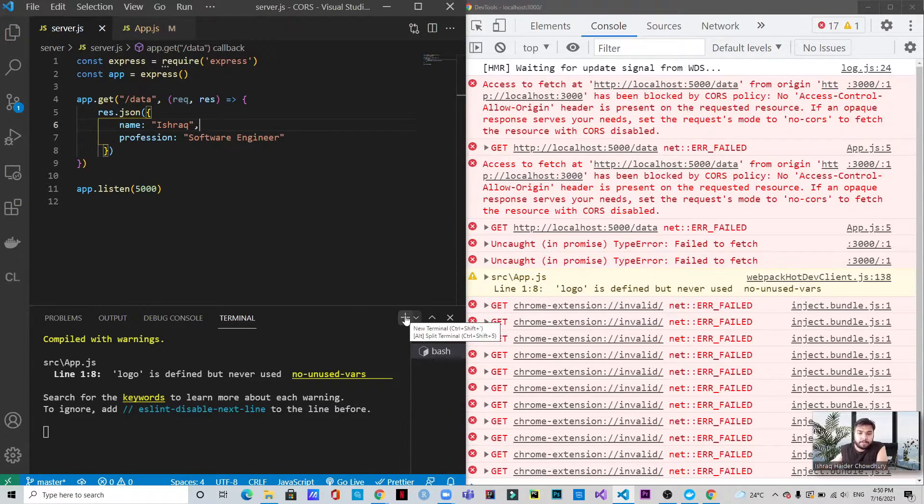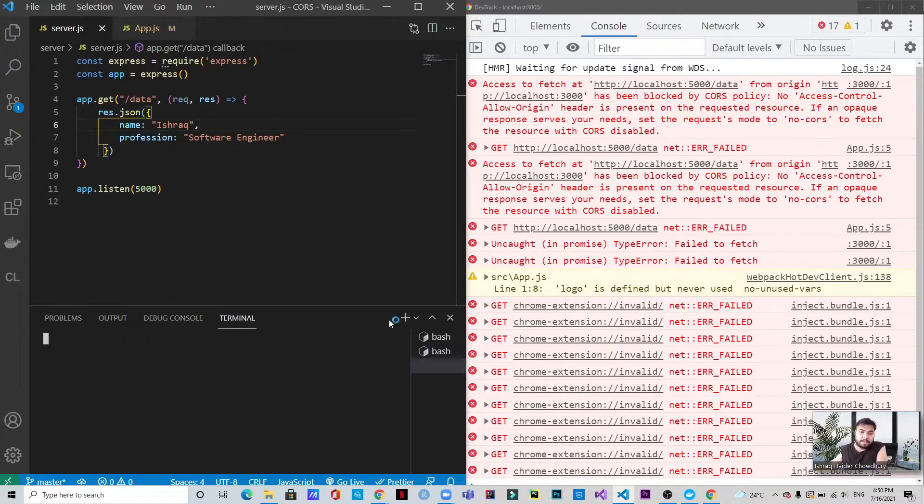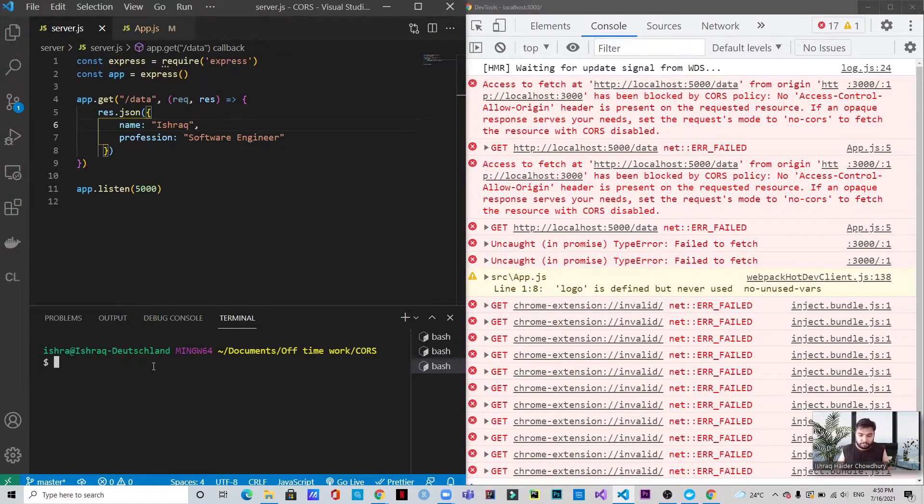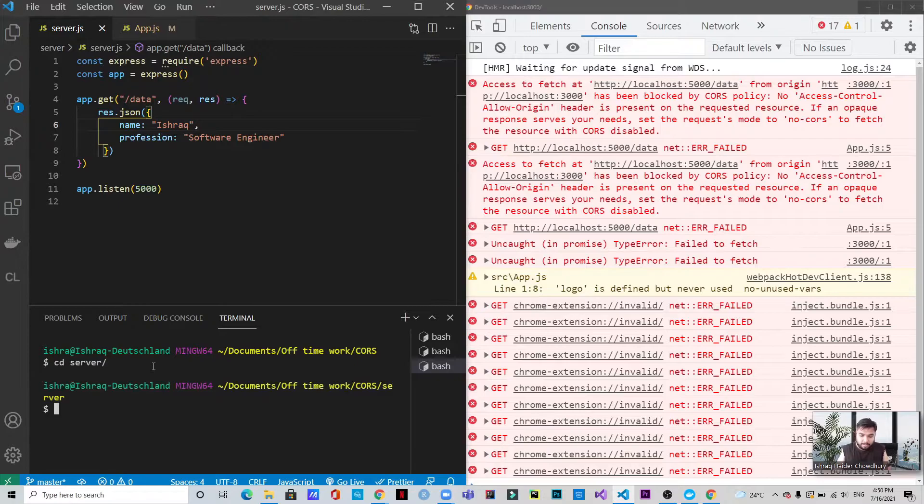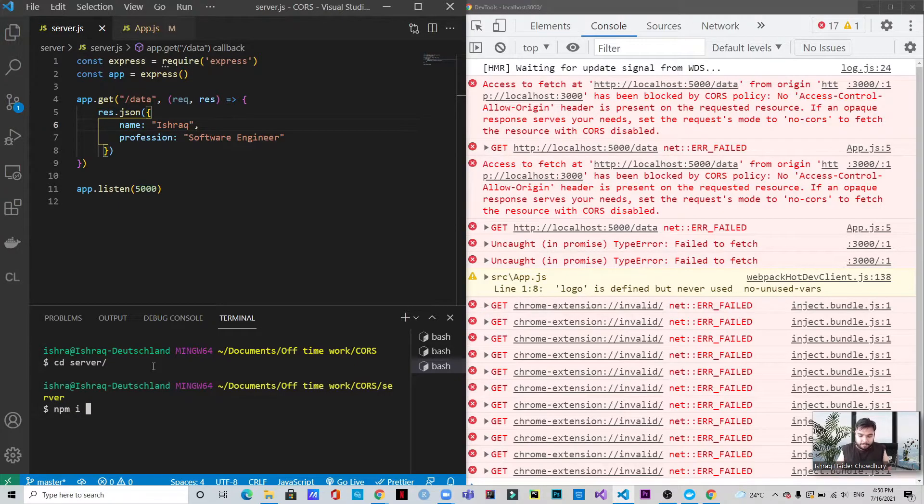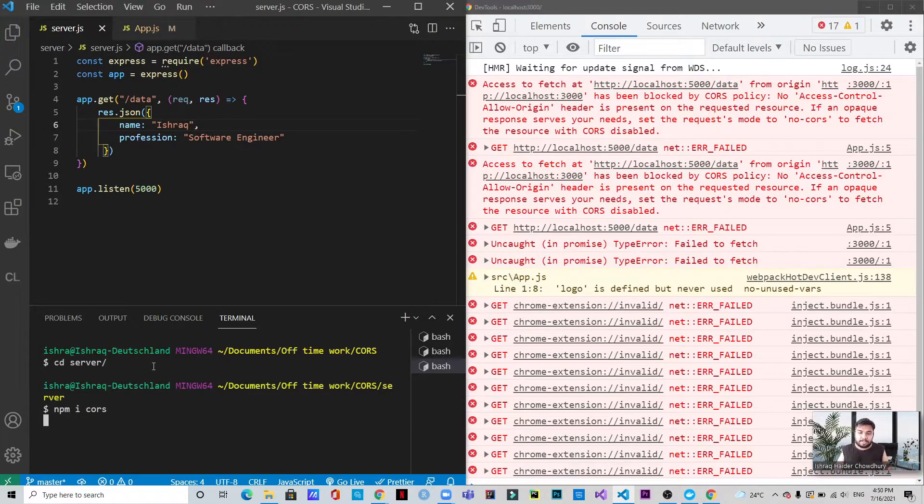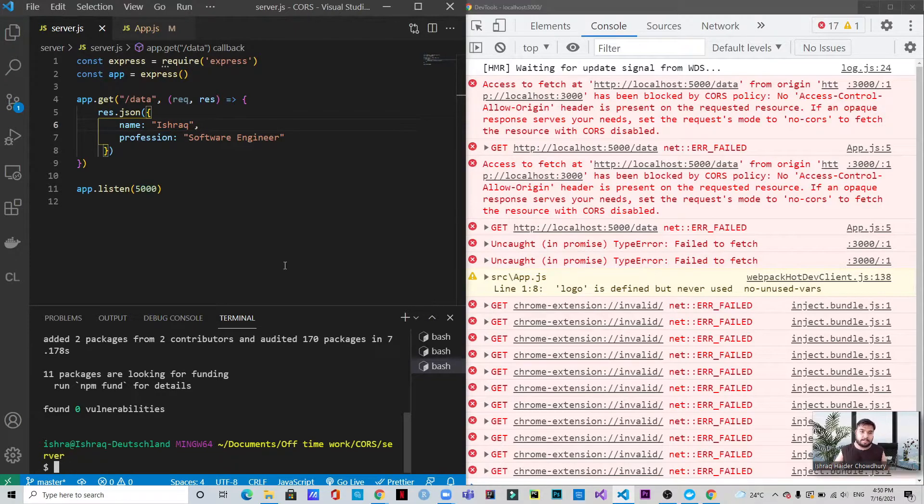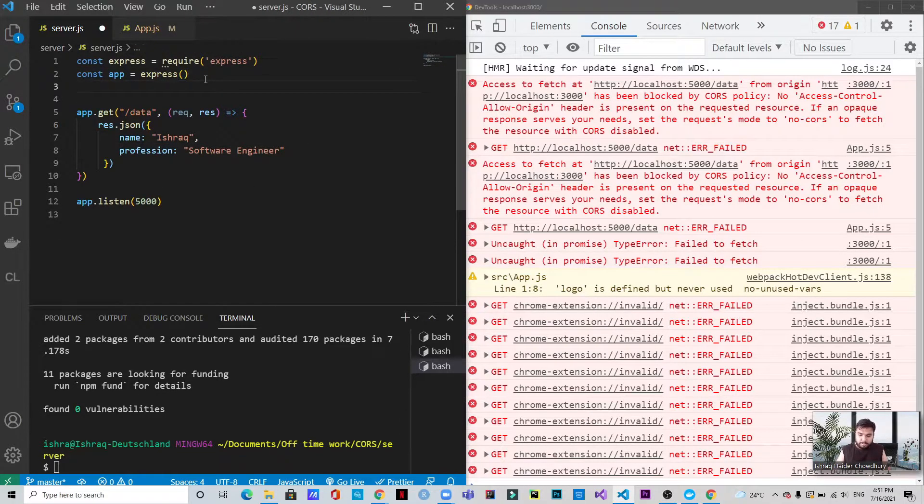So for that case, what we need to do in the first place is we need to install CORS, the npm package CORS in the server. So what we do is we go to the server and we write npm i CORS. And once this is installed, we just need to include this in the app. All right, as you can see, this is installed now. We just need to include it here in the server.